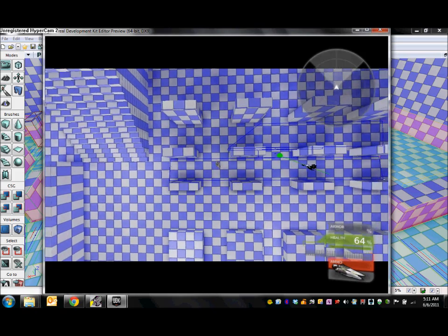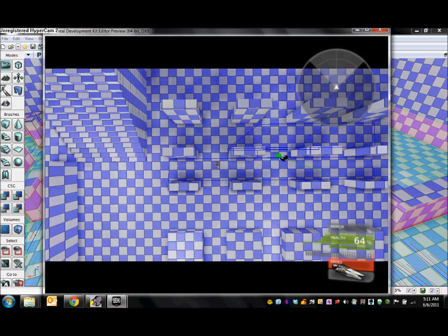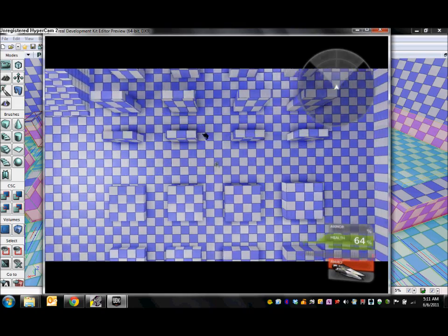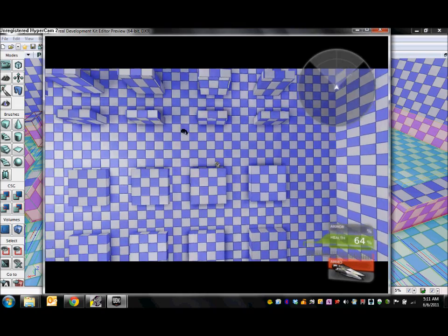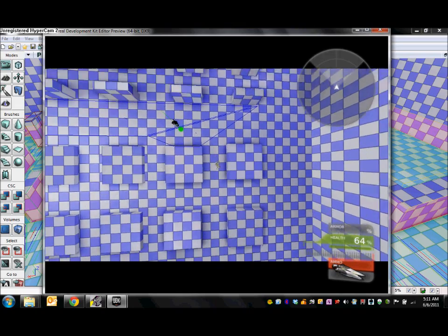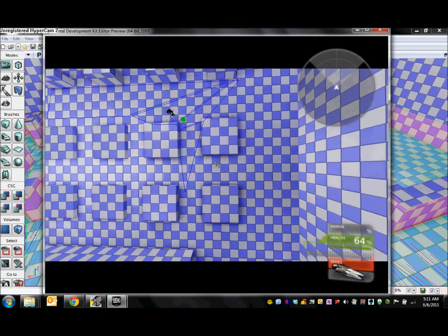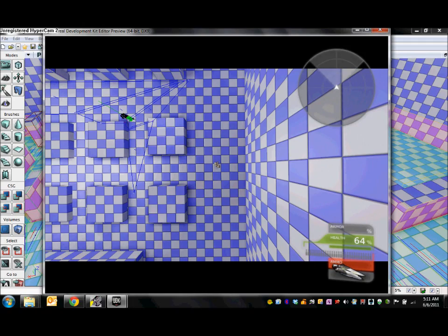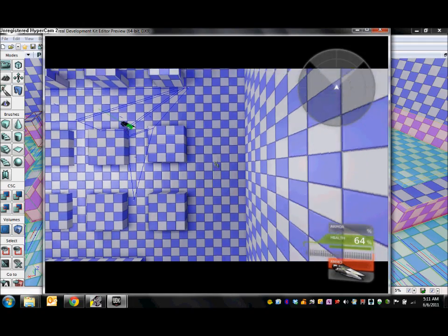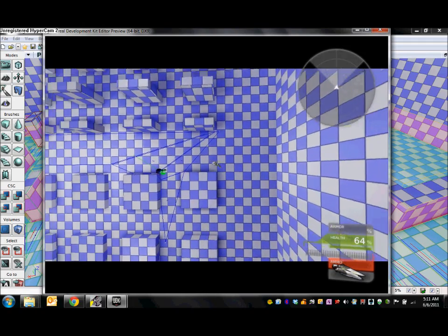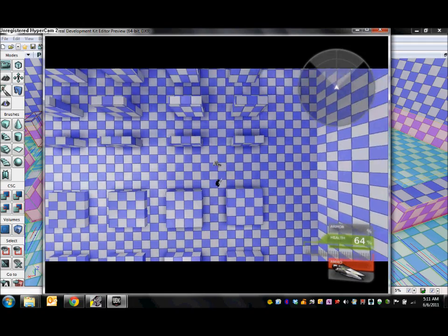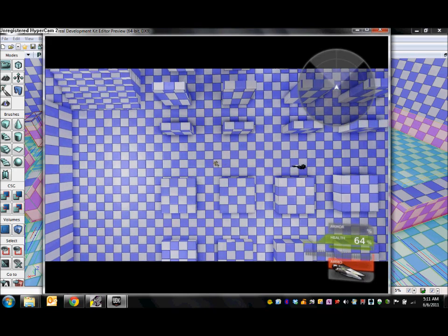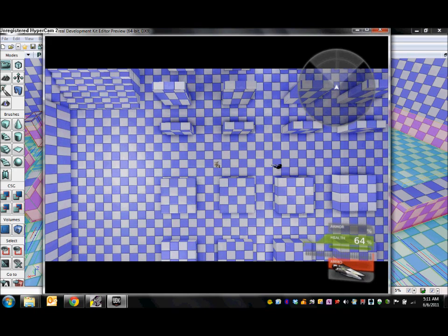However one thing to be careful of with this is that if the player steps outside of the nav mesh then the bot does not know what to do and cannot find you. Once you step back inside it will resume chasing you and firing at you.